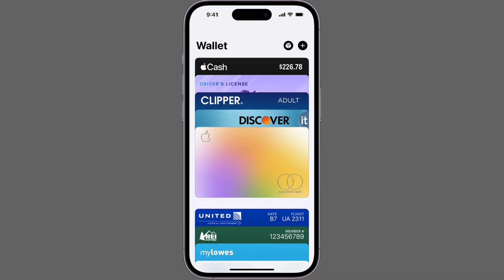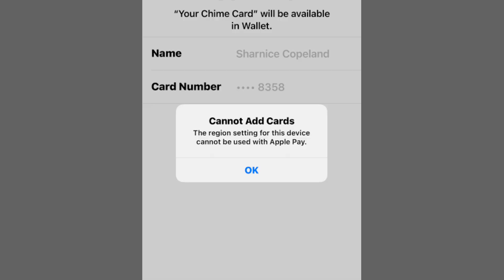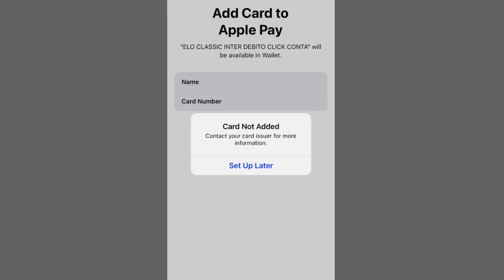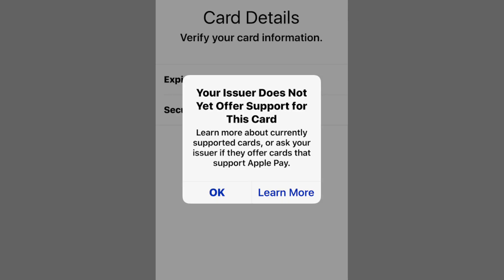If you're having the problem in the Wallet app where you click the plus button in the top right and just get a pop-up saying 'Add to Wallet' — it says look for the Add to Wallet button in apps, emails, and websites — and it's not allowing you to add a bank card or a credit card, then this is due to the region your iPhone is set to.